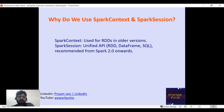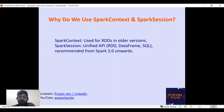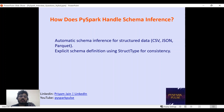Why do we use SparkContext versus SparkSession? We generally use SparkContext when working with older versions of Spark using RDDs. We use SparkSession when working with the unified API for DataFrames and SQL. SparkSession is imported from pyspark.sql, and SparkContext comes built-in within SparkSession.